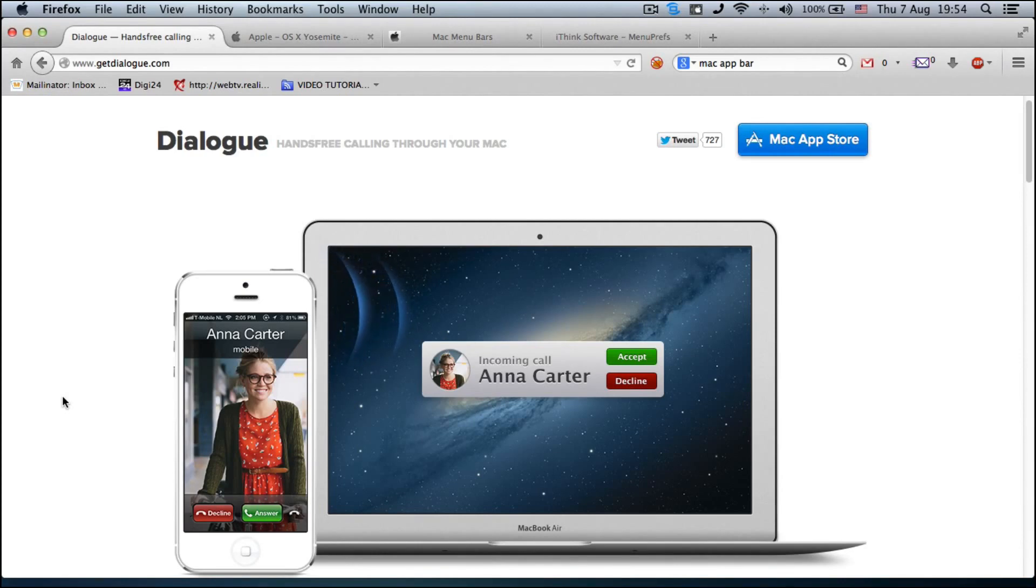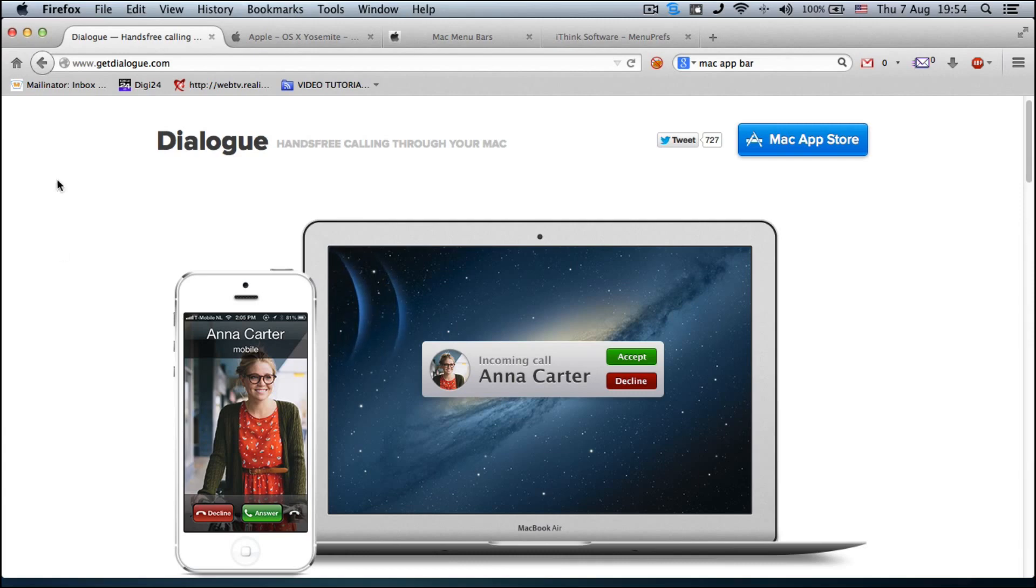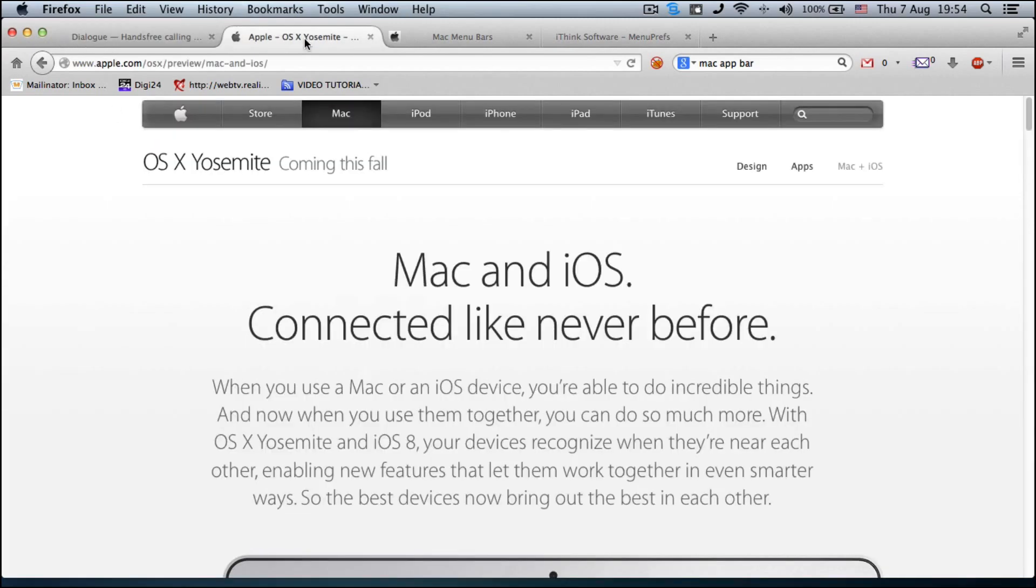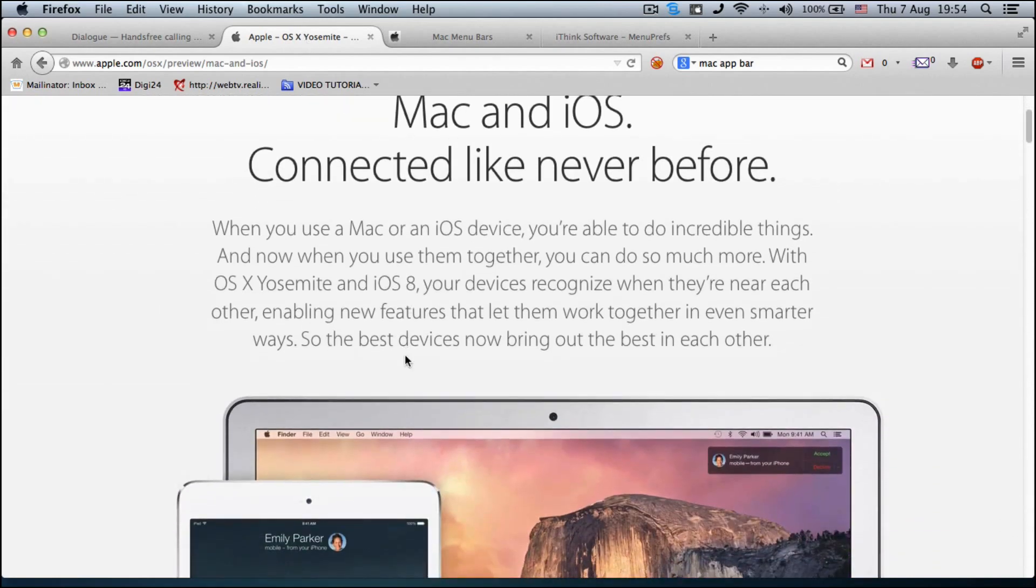Those of you who watched the Worldwide Developer Conference this year probably noticed that Apple is going to launch a revolutionary feature for both OS X and iOS 8. I'm talking about this feature that you can see on my screen, mainly a Mac and an iPhone working together.